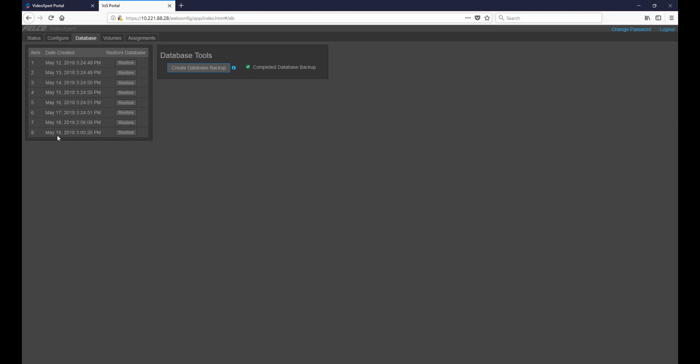Using the database backup list we can restore to any previous database backup. This is helpful because if we make a change or adjustment that causes the system to be unstable, and we know the day that occurred, we can restore to a previous backup and bring the system back to good health.